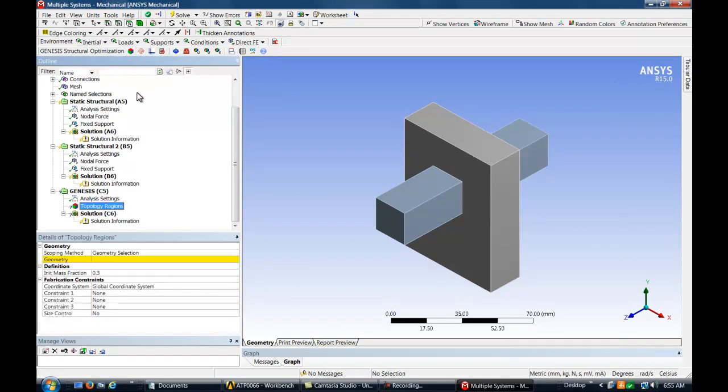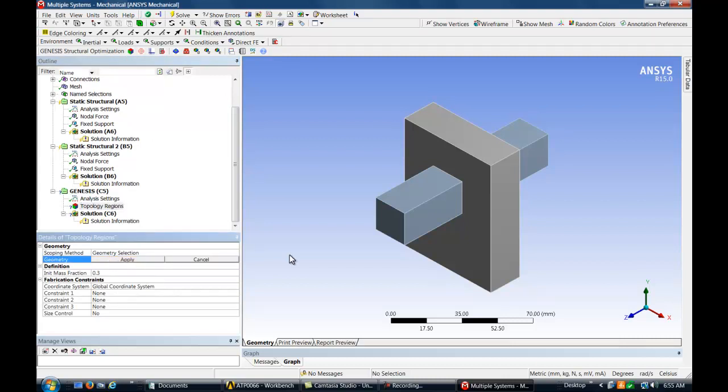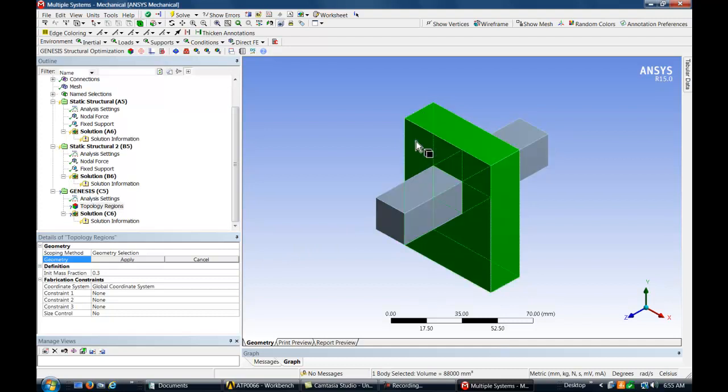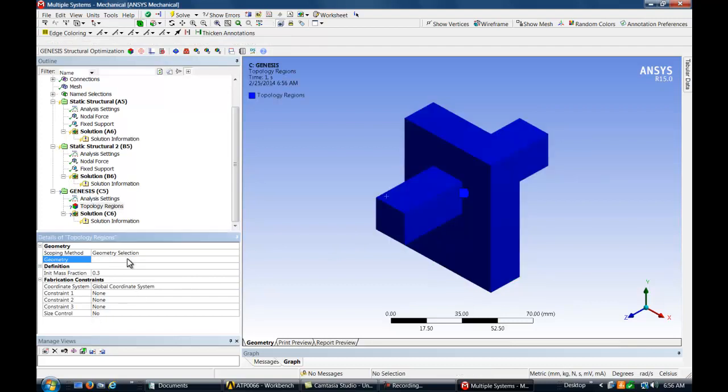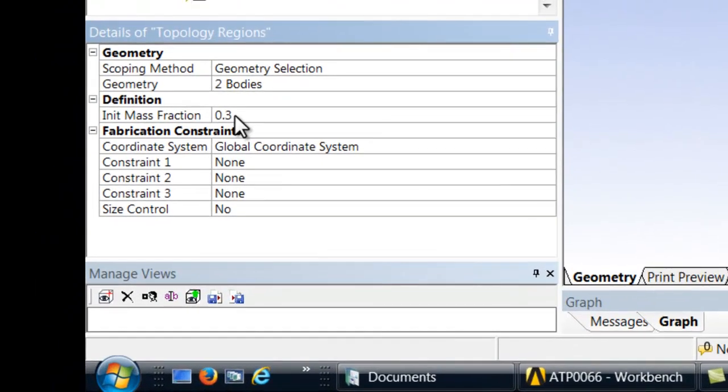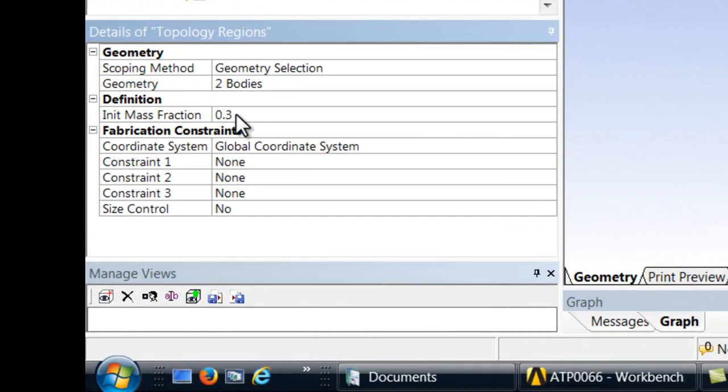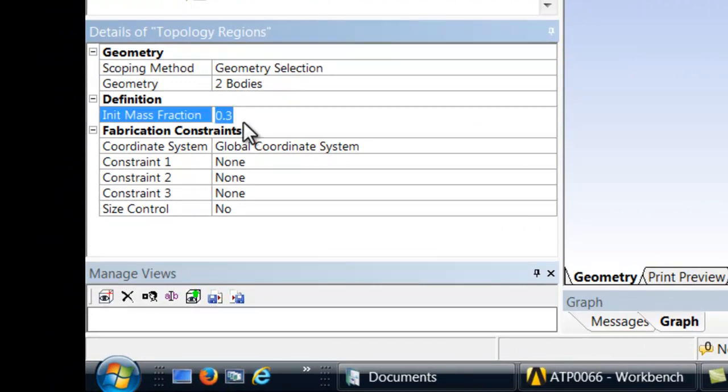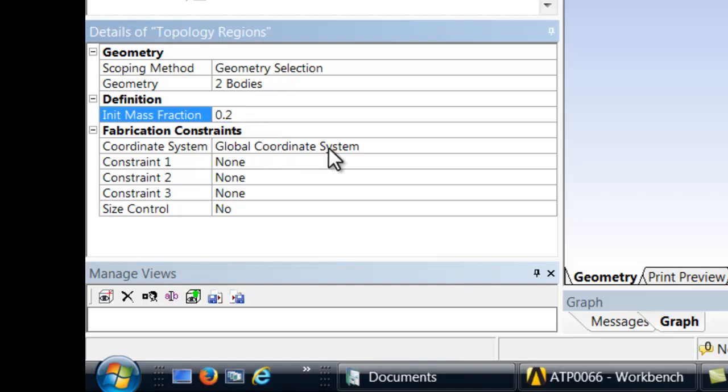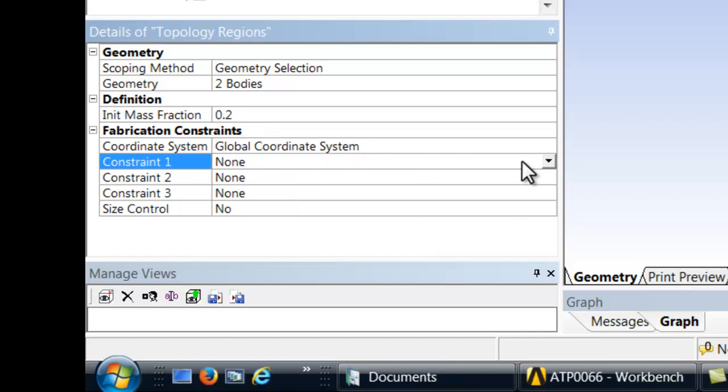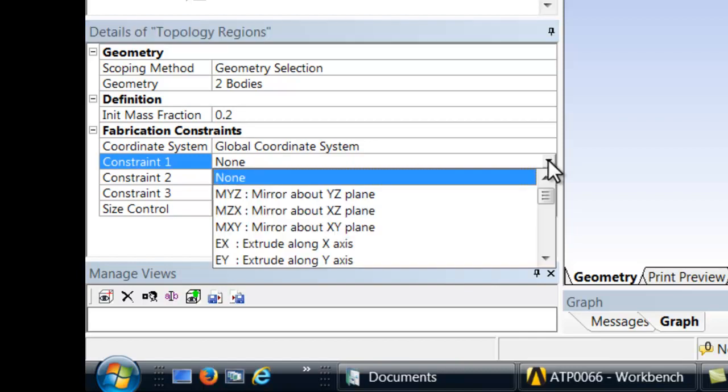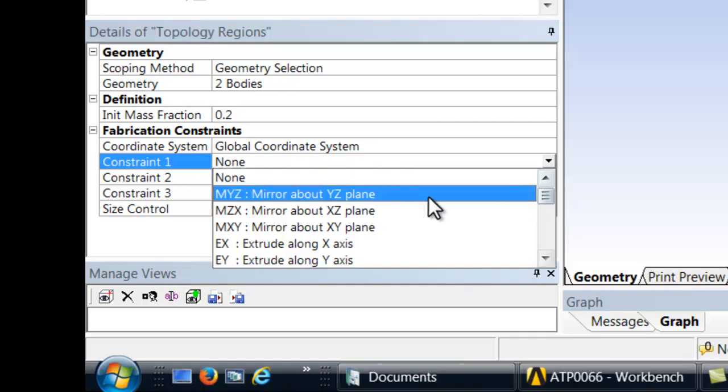We shall select both bodies for the topology region. We will also select an initial mass fraction of 0.2 to start the optimization. We do not need any fabrication constraints for this model, but they could be selected here if desired.